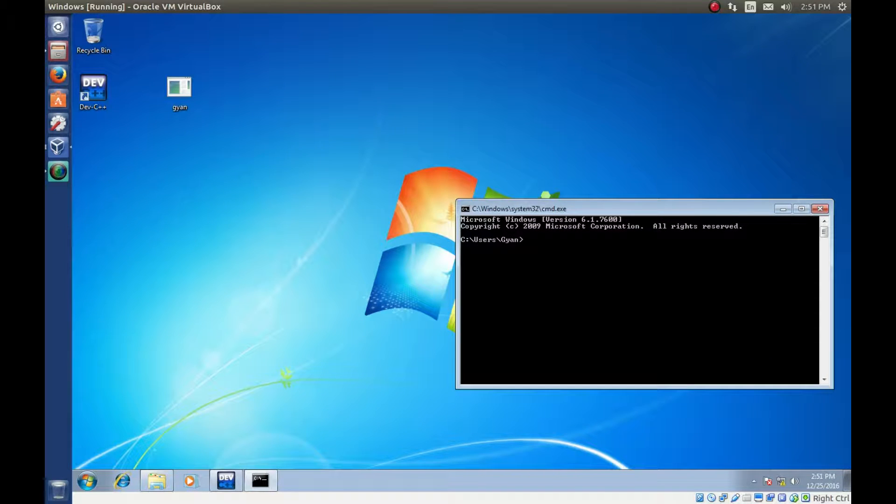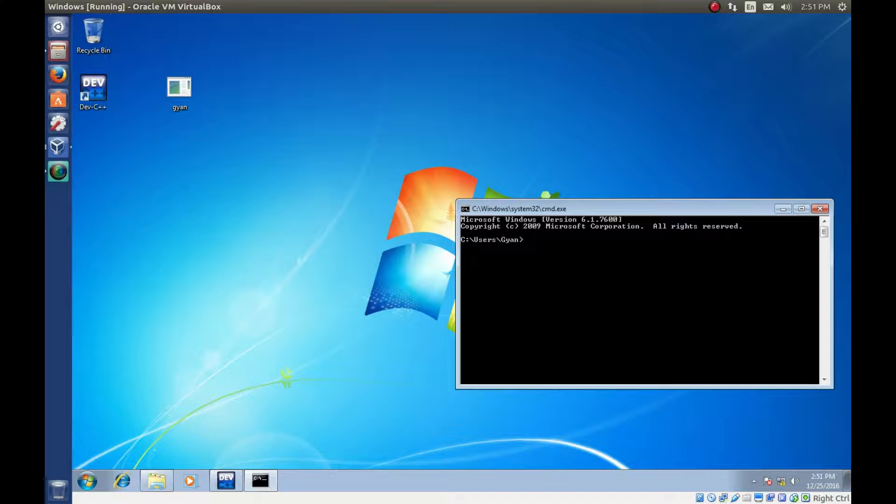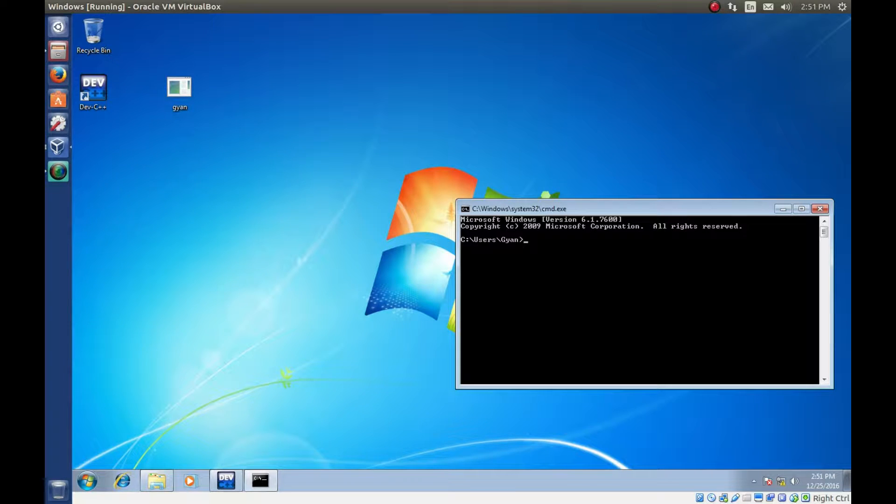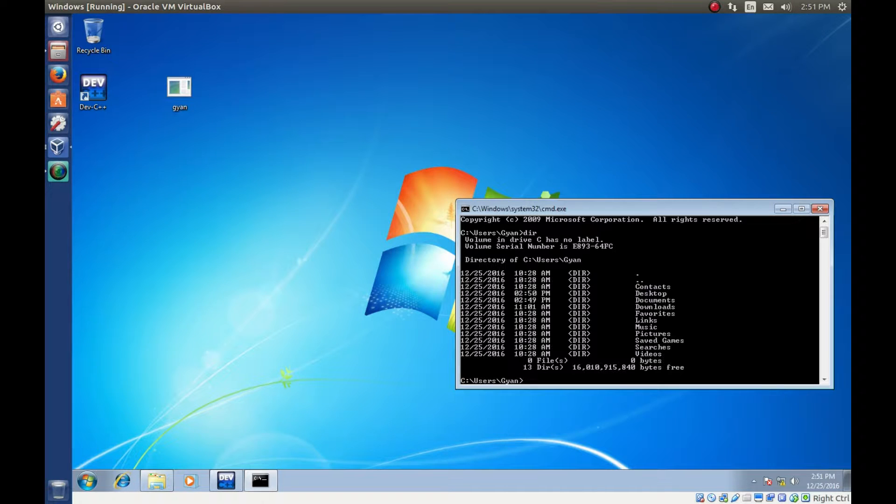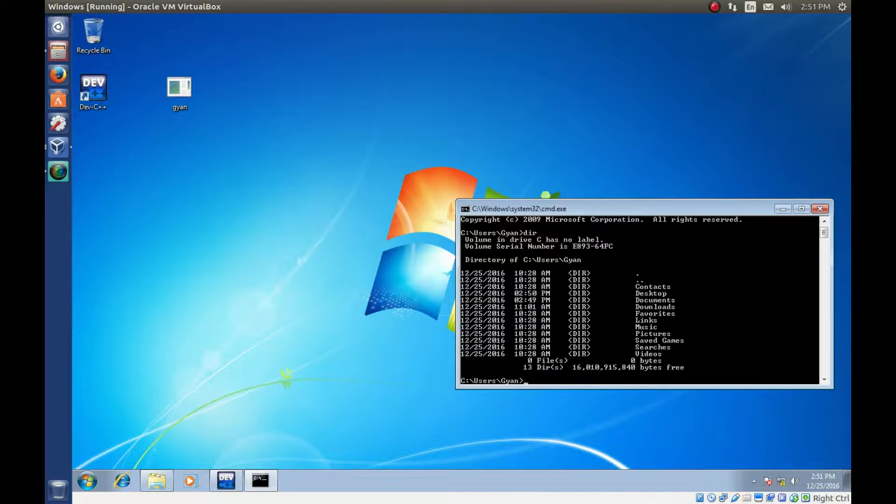If you want to run an executable file you must be in the same directory in which executable file is. And now executable file is on the desktop. Then first see where is the desktop. Desktop is in the same directory. Go to the desktop.